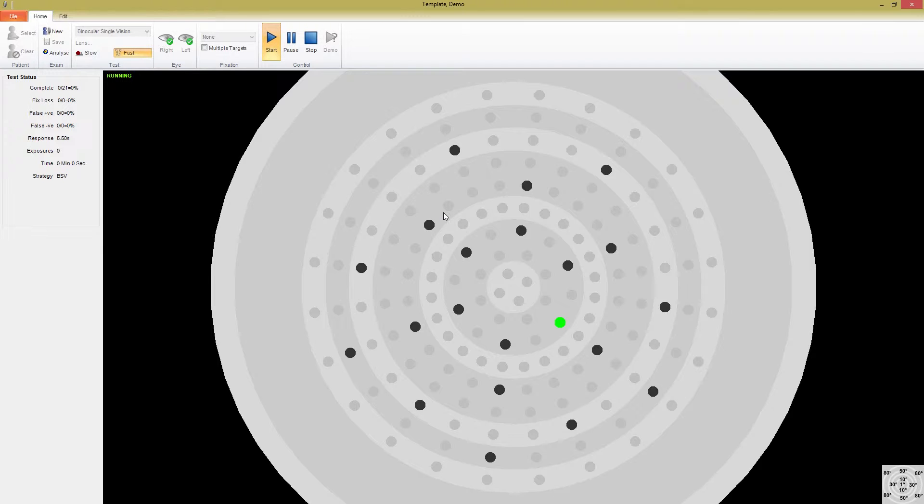If the patient sees one, they press the response button once, and if they see two, they press the button twice in rapid succession. If the button is pressed once, a single dot is recorded in that location, and if it is pressed twice, a D is recorded.